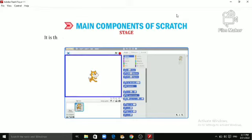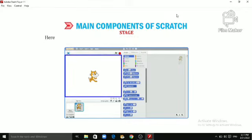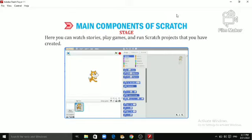Stage. It is the main working area where the Sprite moves and performs actions as per the given instructions. Here, you can watch stories, play games and run Scratch projects that you have created.